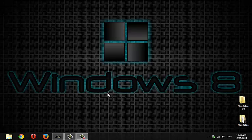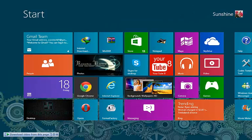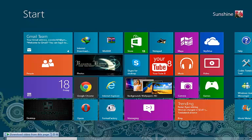Hey guys, as we all know, Microsoft have just released Windows 8.1 as a free update to all Windows 8 users. I will quickly show you how to update Windows 8 to Windows 8.1.